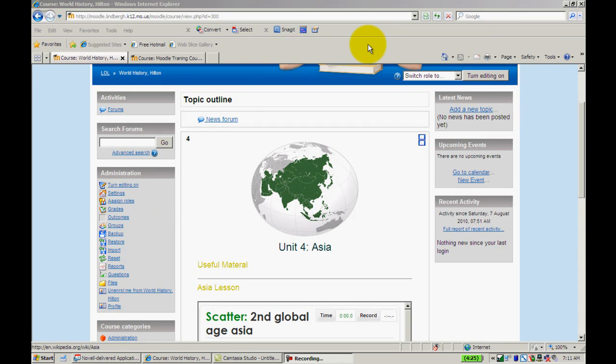The next resource we're going to look at is Book. Book allows text to be read in a book manner as opposed to just a simple web page. With Book, you can create things like a unit guide. You can actually ideally house your entire textbook in this one feature. It is pretty functional, pretty simple to use, and pretty easy for your students to use as well.